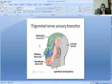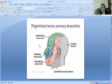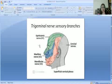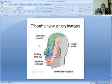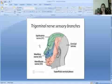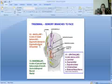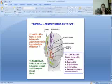The trigeminal nerve has three main branches: V1 the ophthalmic nerve, V2 the maxillary nerve, and V3 the mandibular nerve. These three branches supply different areas of the face and head.